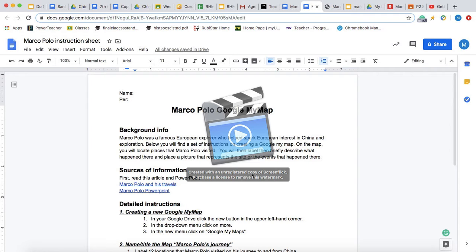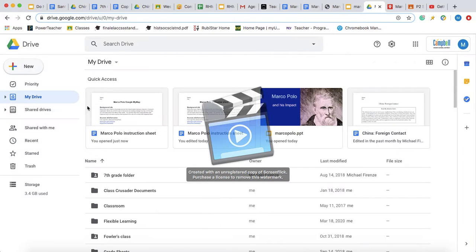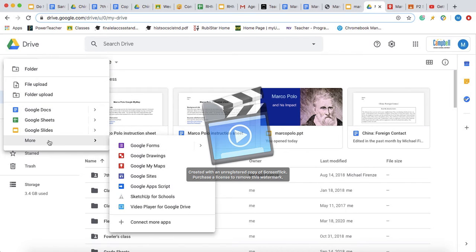The first thing we're going to want to do is create a new Google My Map. We're going to do that by going over to Google Drive, clicking New, going down to More, and clicking Google My Maps.